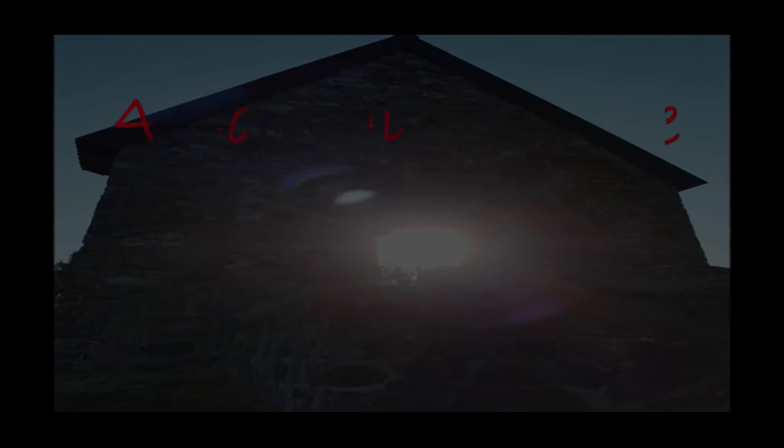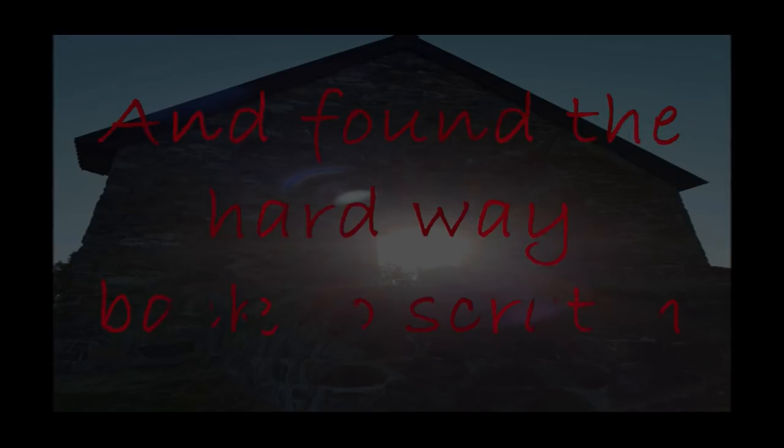Piece by piece you gave your mental health and found the hard way back to the sky.